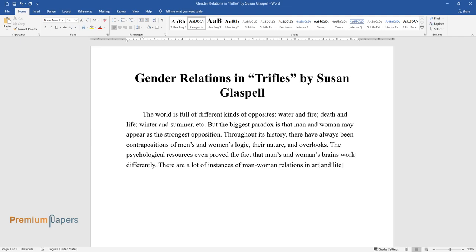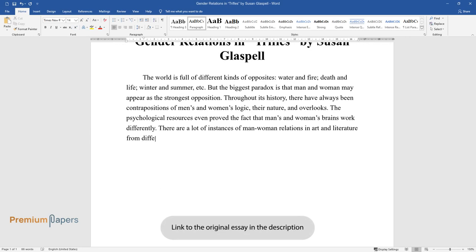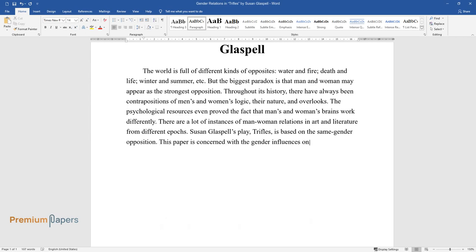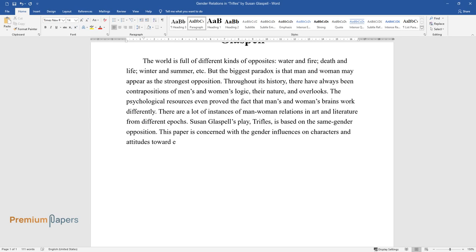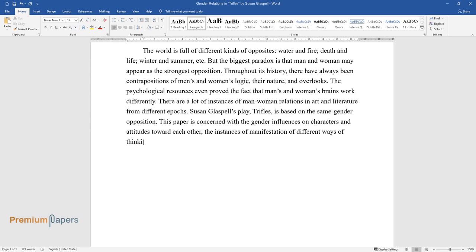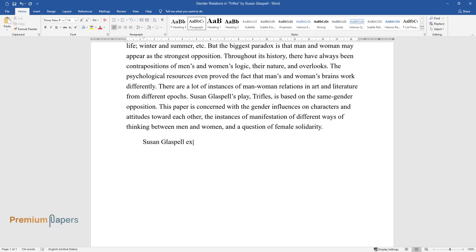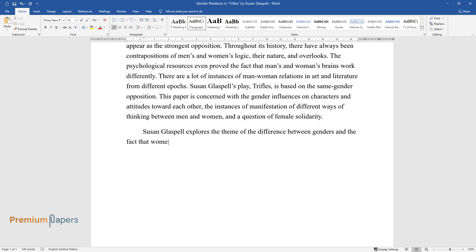There are a lot of instances of man-woman relations in art and literature from different epochs. Susan Glaspell's play Trifles is based on the same gender opposition. This paper is concerned with the gender influences on characters and attitudes toward each other, the instances of manifestation of different ways of thinking between men and women, and a question of female solidarity. Susan Glaspell explores the theme of the difference between genders and the fact that women are more attentive to the tiny things which present crucial importance to women but just a trifle for men.